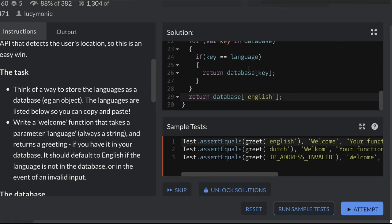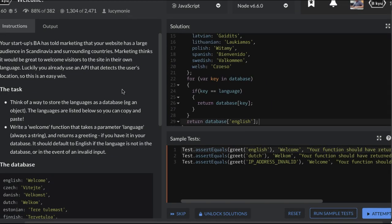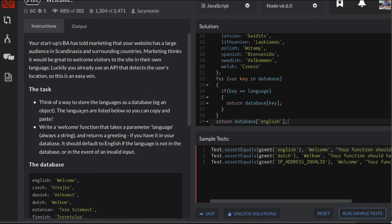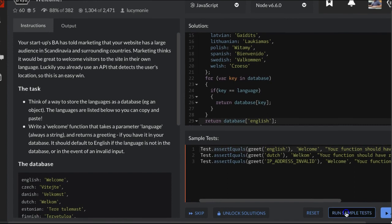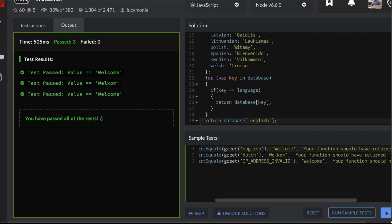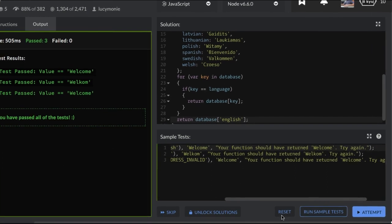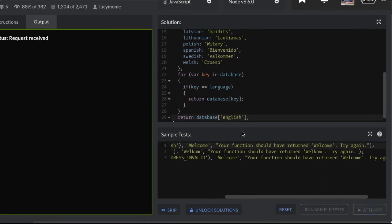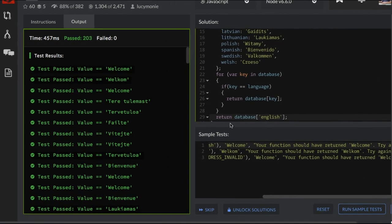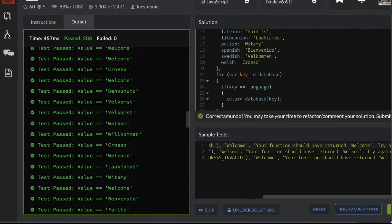So now this actually should work according to the instructions here. Let's run and we see our tests are passing. Let's go ahead and try to submit this and all our tests are passing.